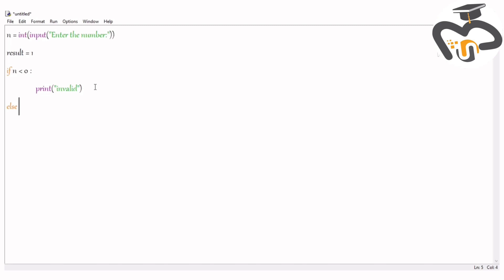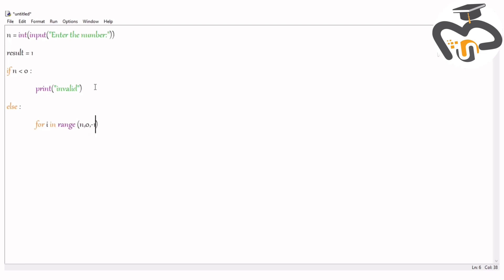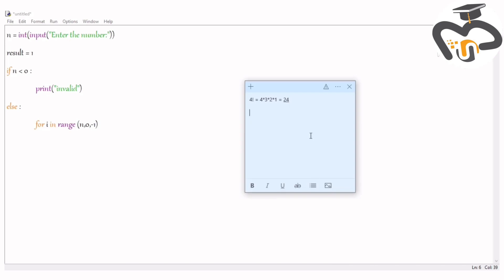Now let's give the else format. Inside the else block we give the loop. The loop uses `for i in range(...)`. I mentioned the range start, end, and step in the palindrome episode — I'll put the link in the description. The start, end, and step mean the starting number, the ending number, and how the counter changes.